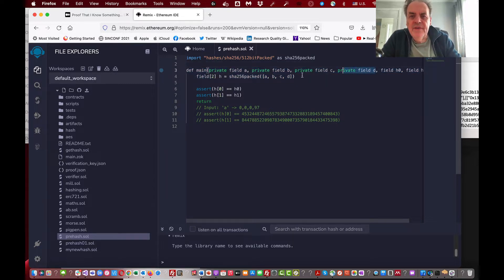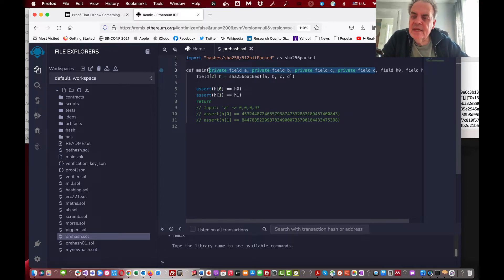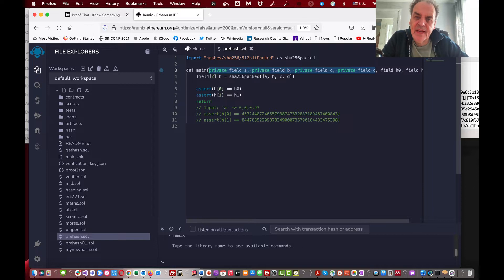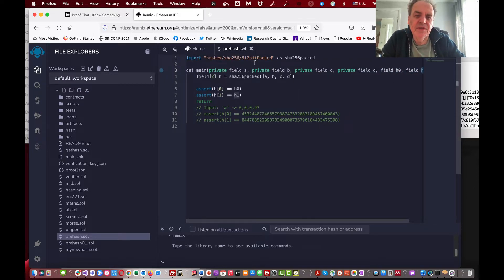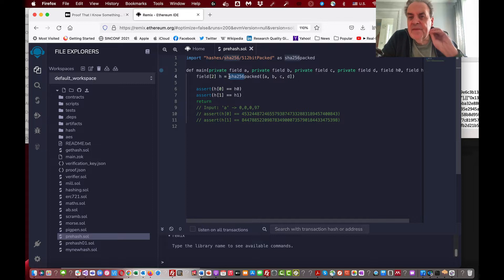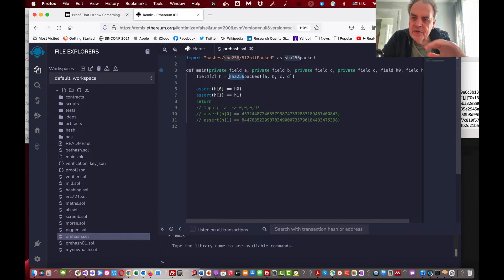With ZoKrates we can create a small script. In this case we have four private values — a, b, c, and d — which are 128-bit values that can be brought together to represent our secret. These values will not be exposed within the smart contract. We also have two public values which relate to the hash we will produce of the secret — two 128-bit values needed to create our SHA-256 hash.